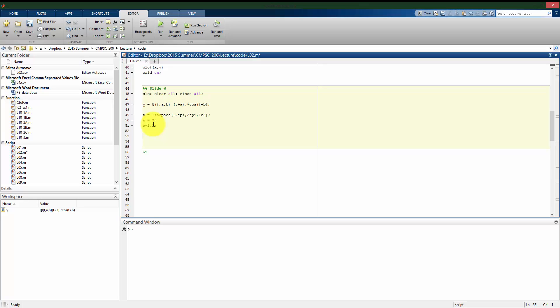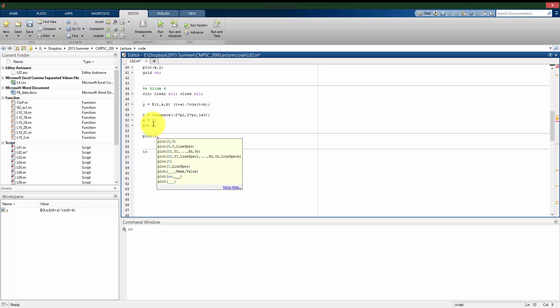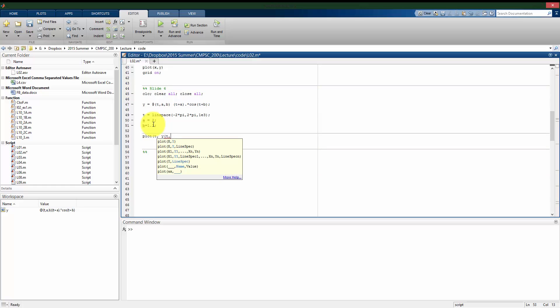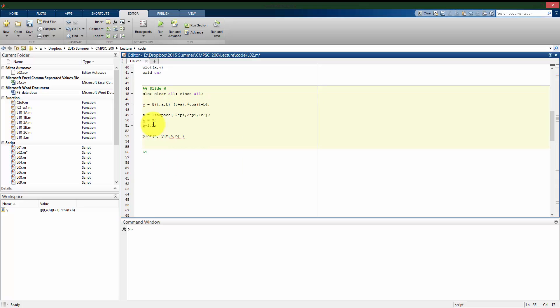And the way I can plot this is my independent variable t, my dependent variable is going to be y. Now here I'm going to put the function evaluation itself into my plot. So y of t, which is a vector, a, which is a scalar, b, which is a scalar.